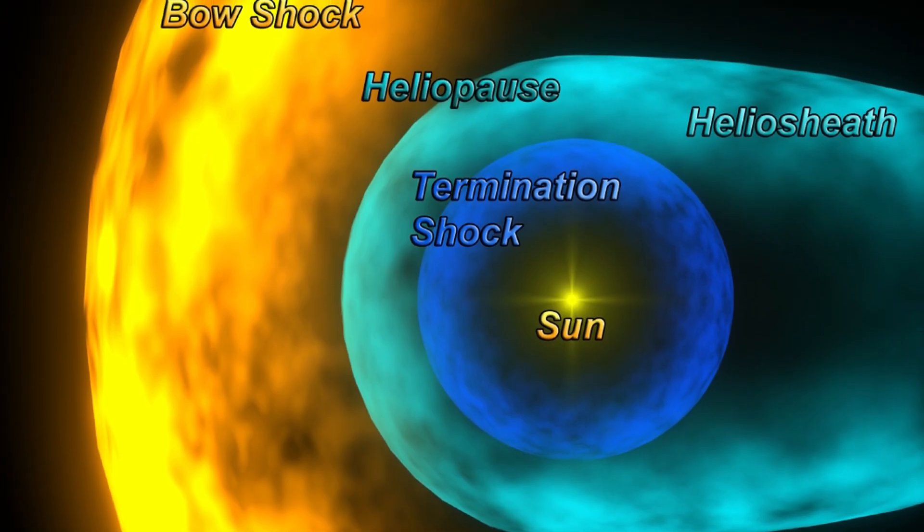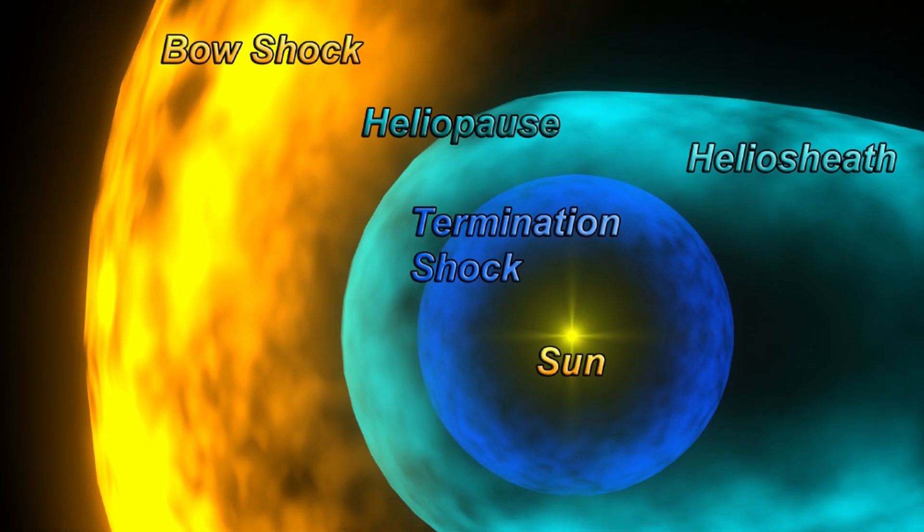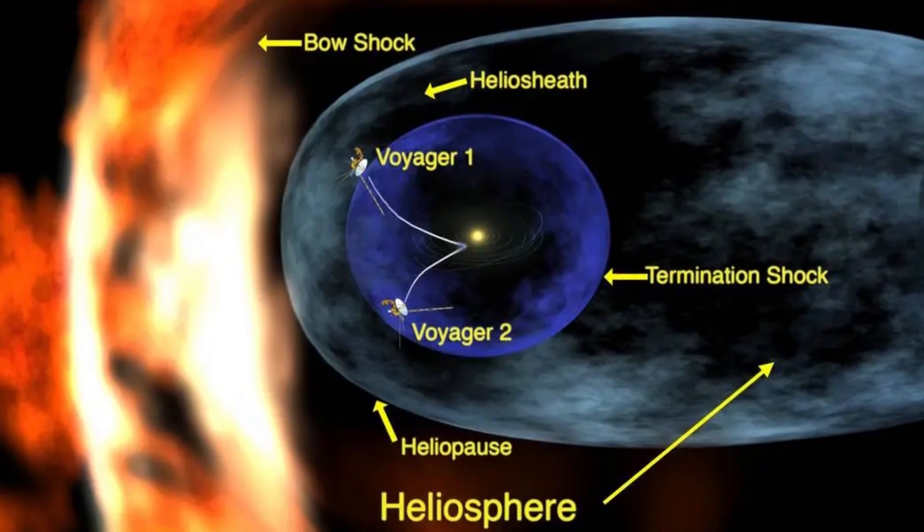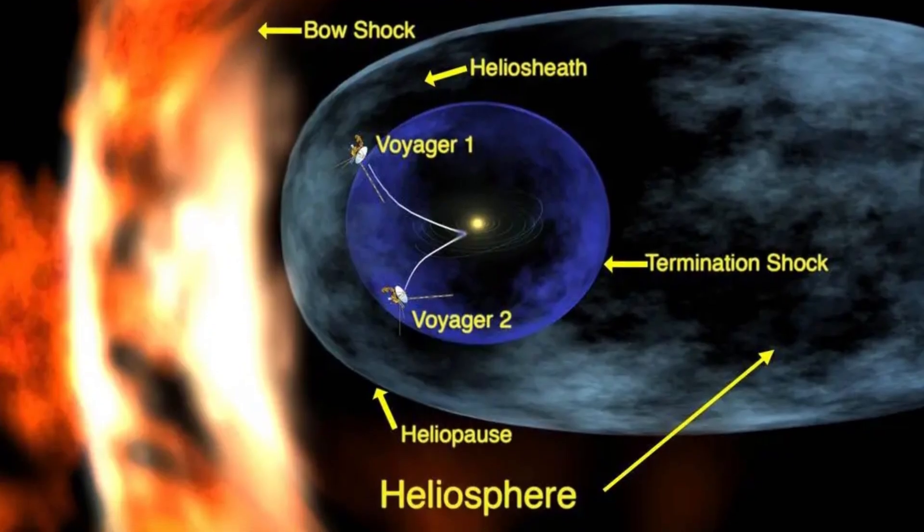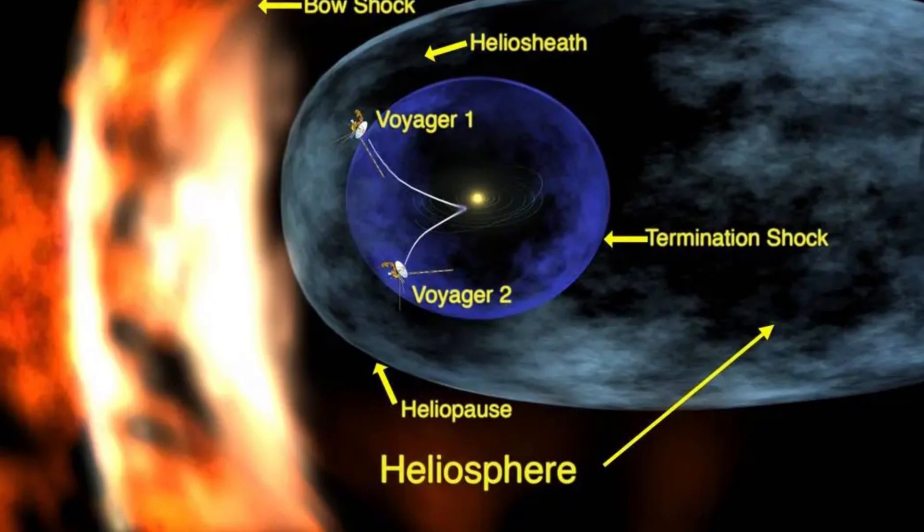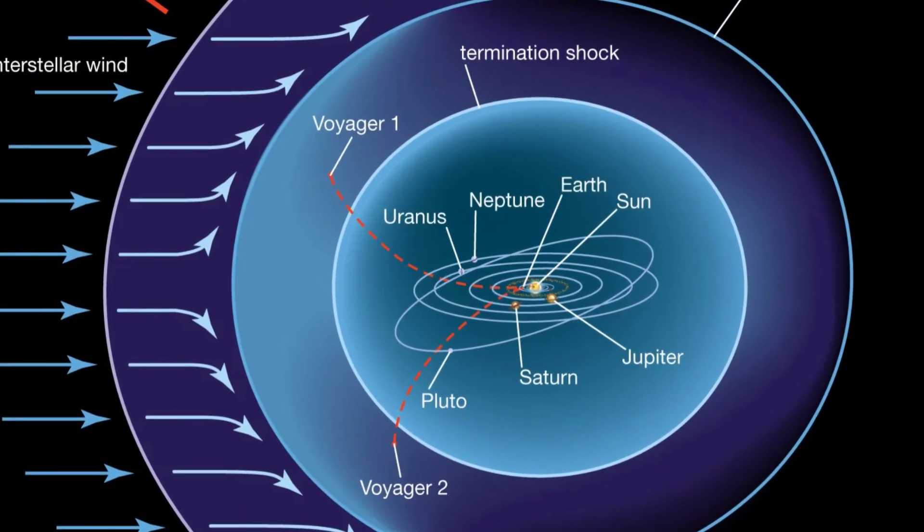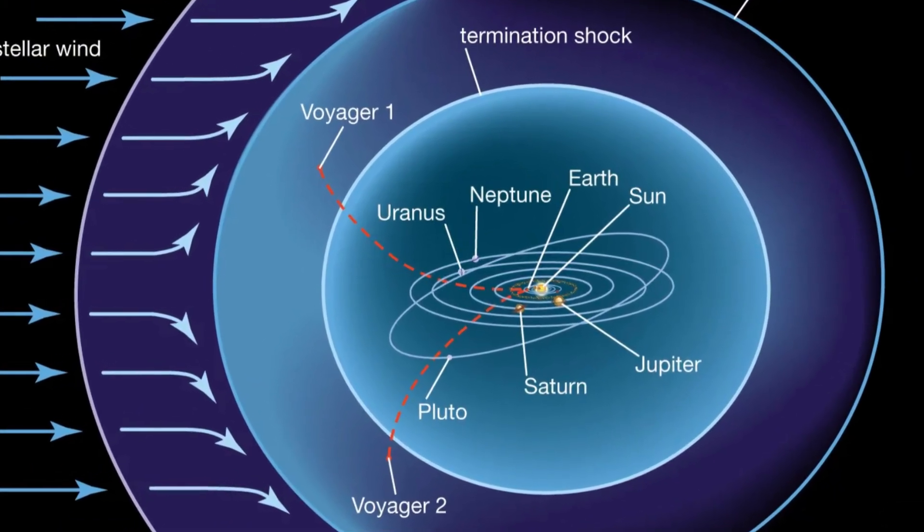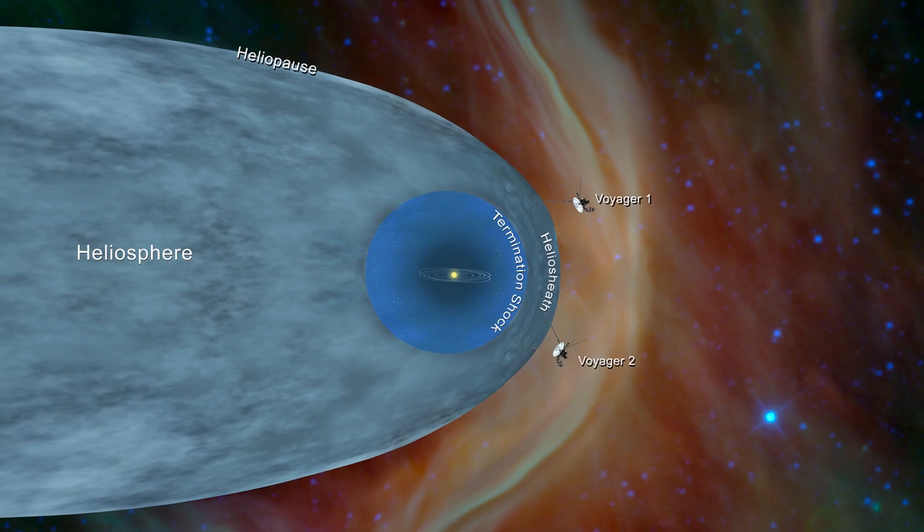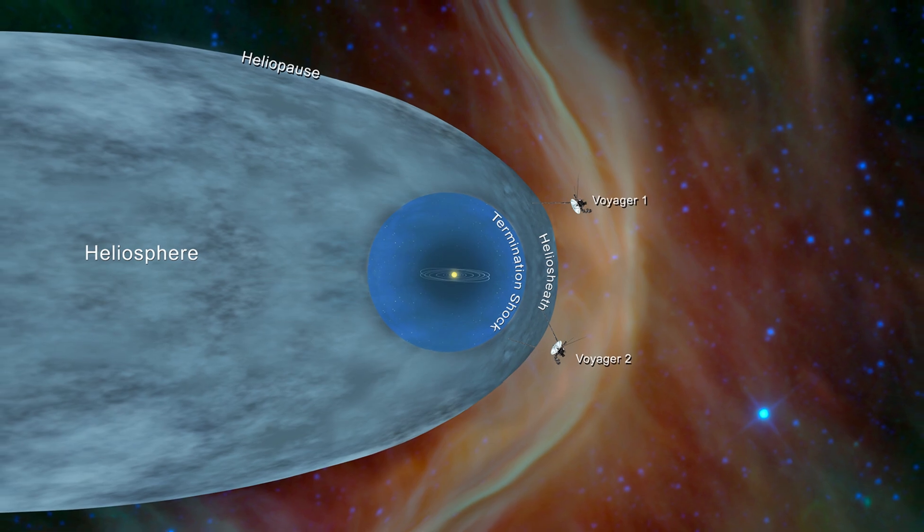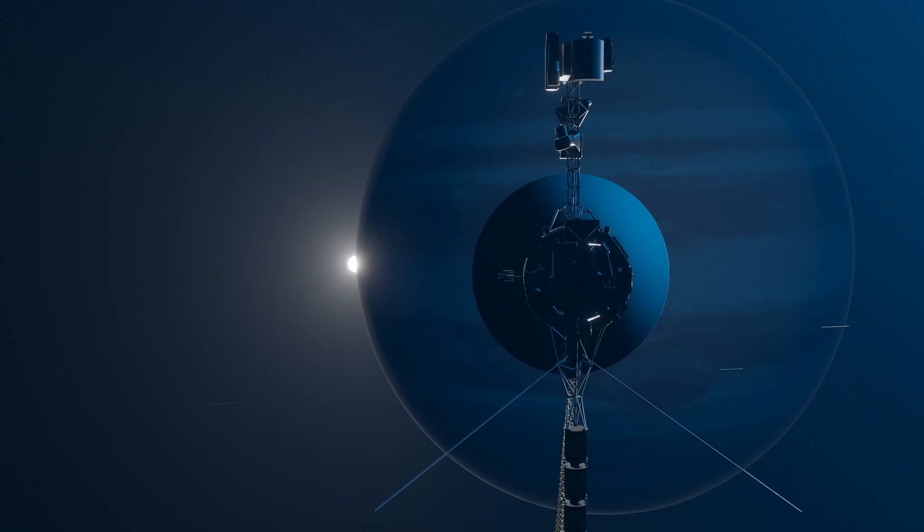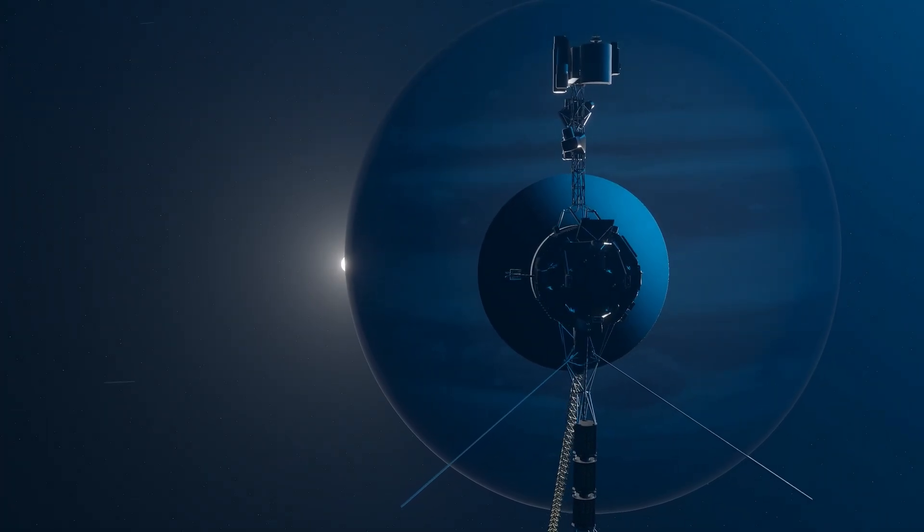The heliopause acts like an invisible shield, blocking most of the dangerous cosmic rays and high-energy particles that travel through deep space. Yet, something unexpected is happening at this boundary. Voyager 1 is detecting strange vibrations in the magnetic field, something that shouldn't exist.